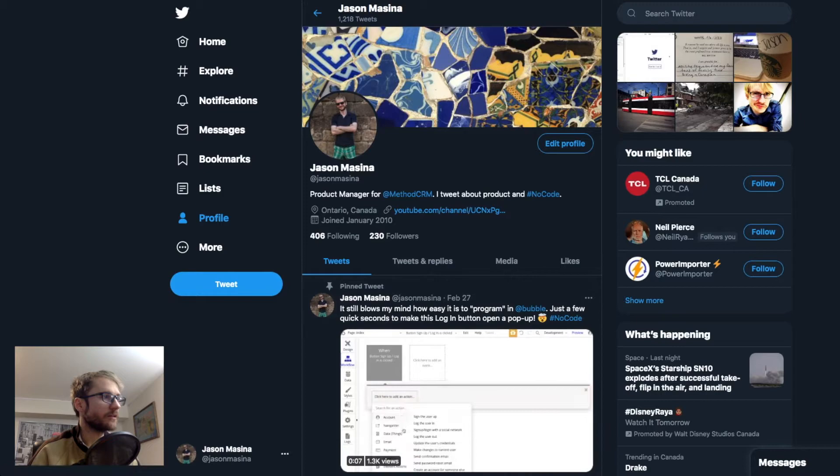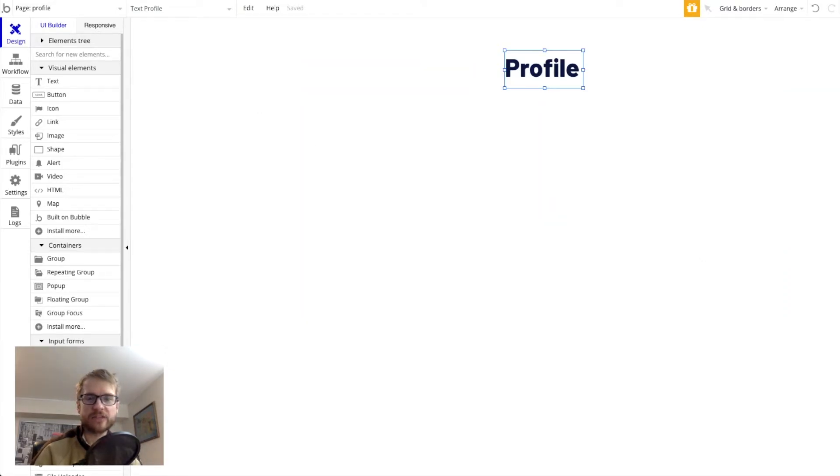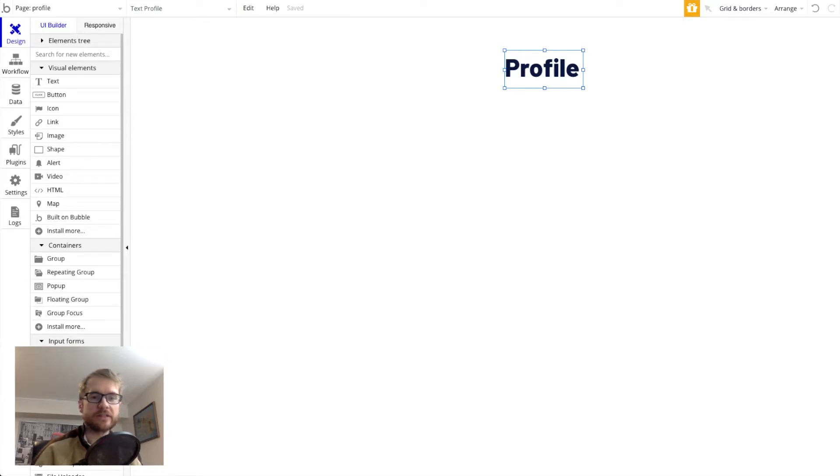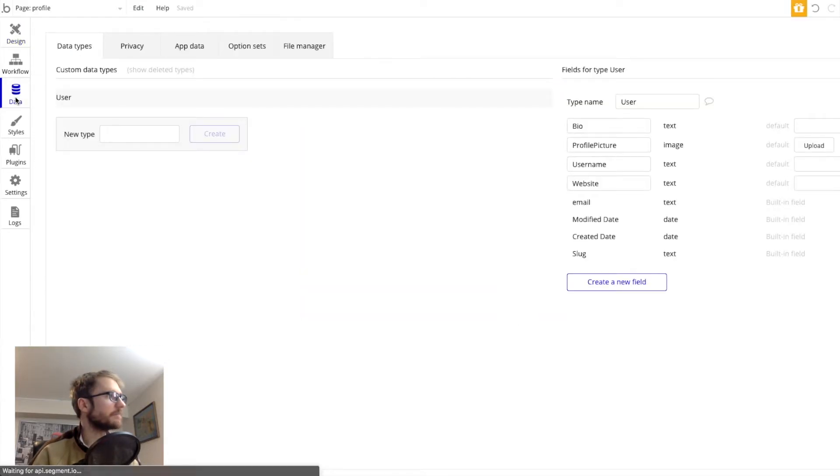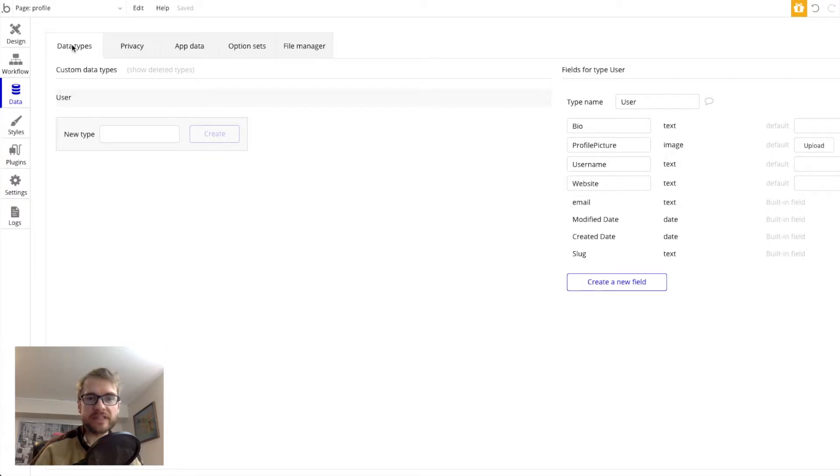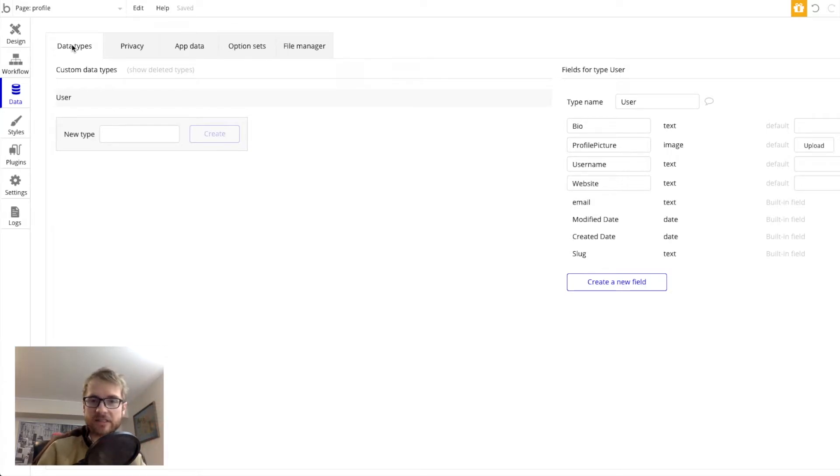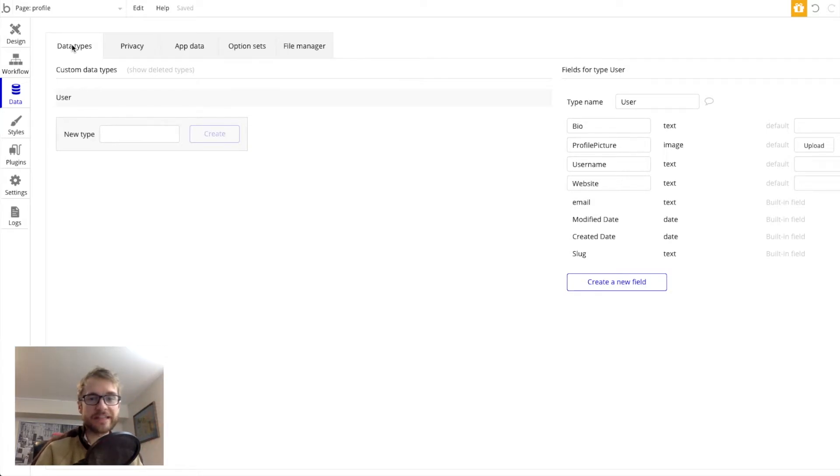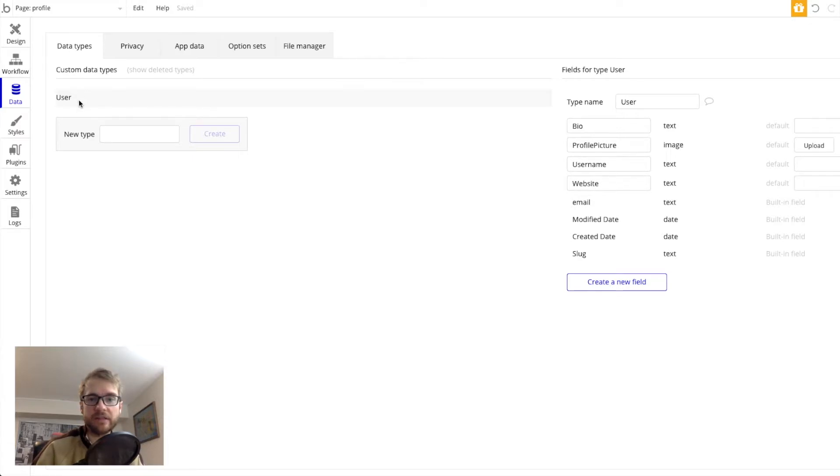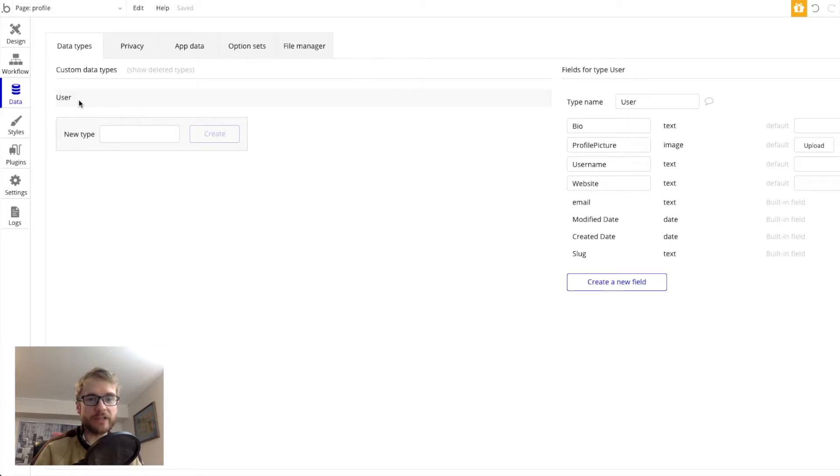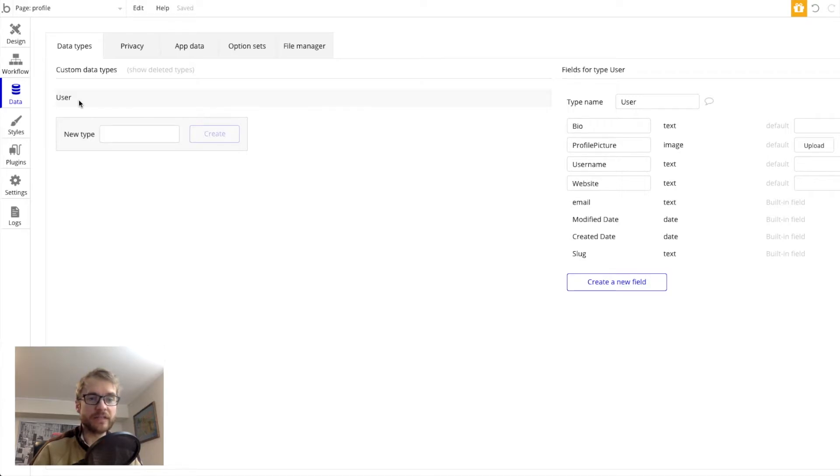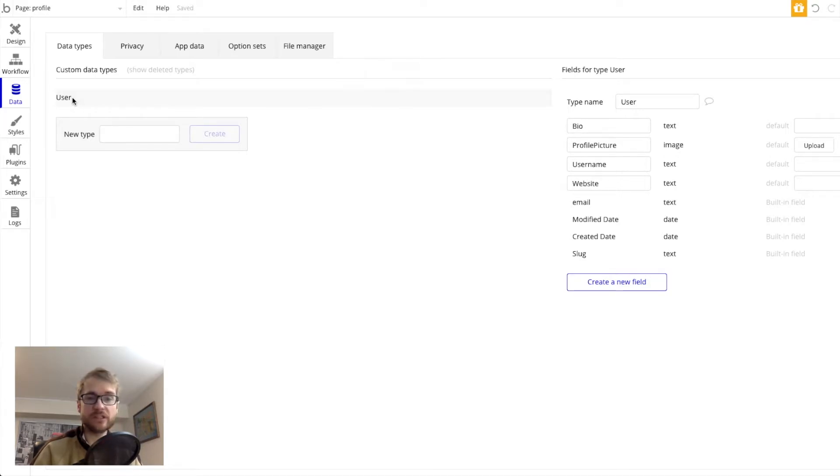So let's head back to Bubble. And before we add these new fields to our profile page we should add them to the database. So we're going to click on data and then make sure we're in data types. And you can think of a data type like a type of list. Bubble comes preloaded with a user's data type so we're going to use that. Each user of our app will have their own Twitter profile page with separate data. They'll have their own username and their own bio so it makes sense that we use this user table.